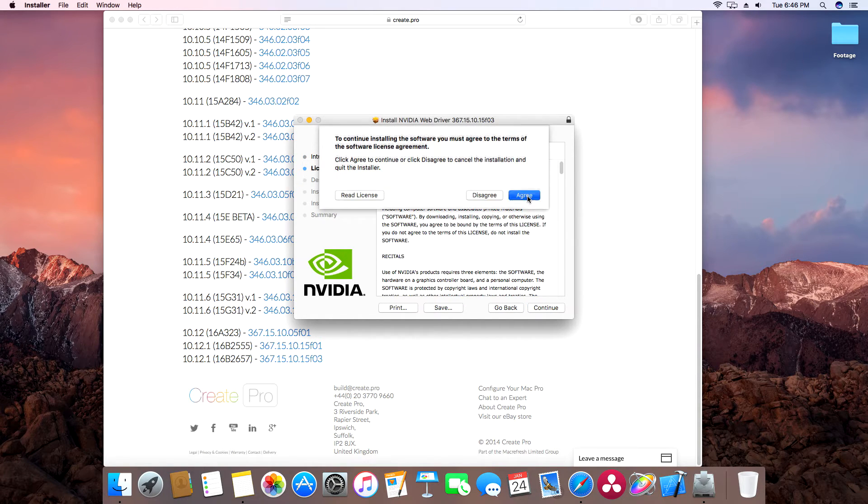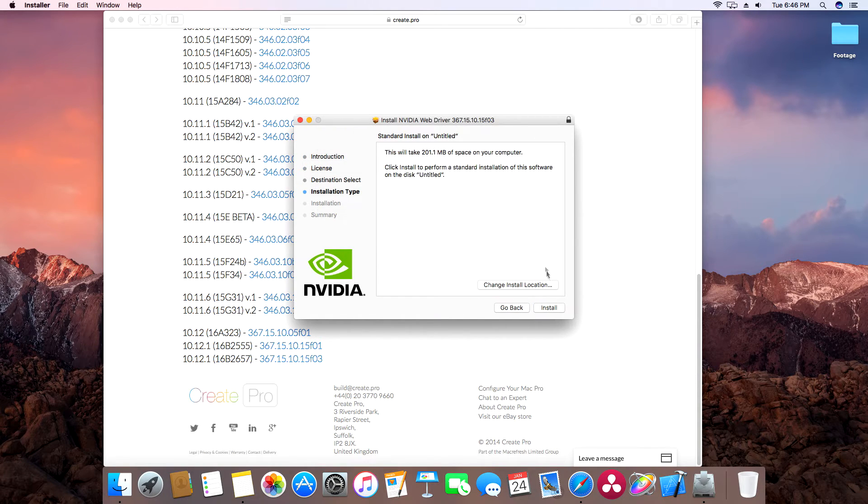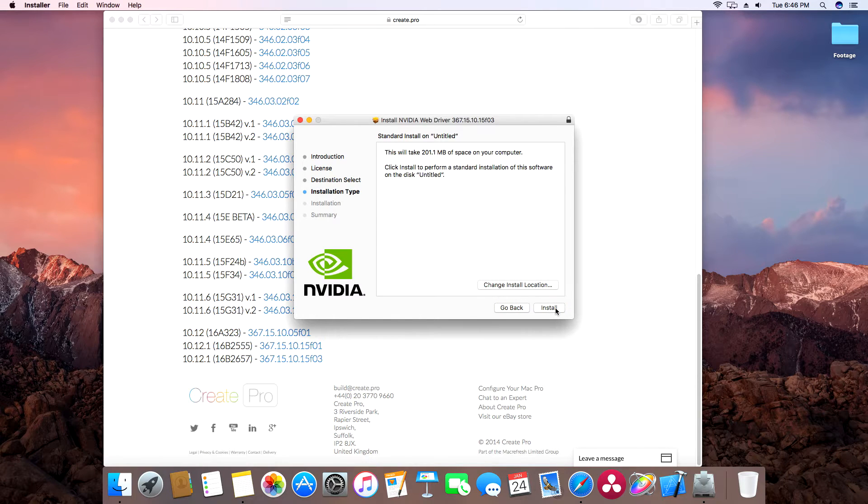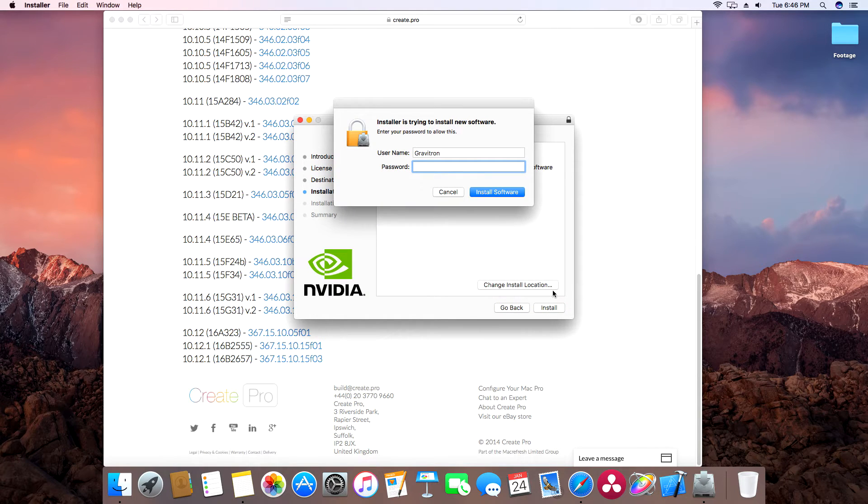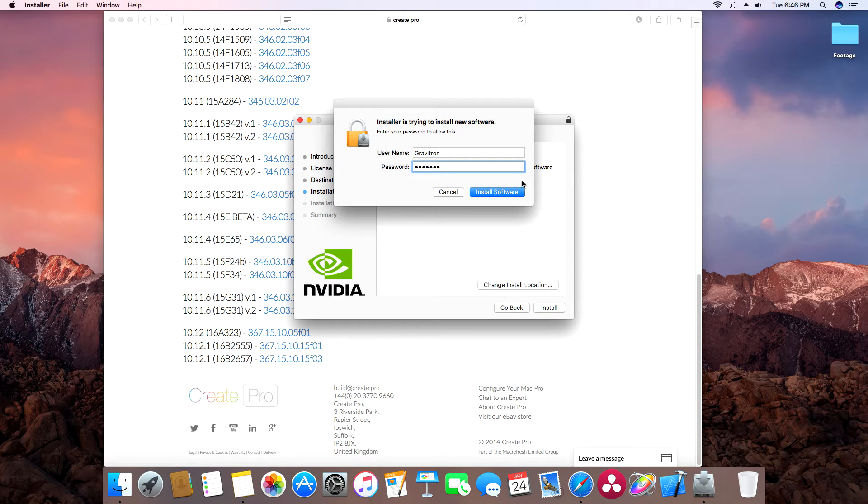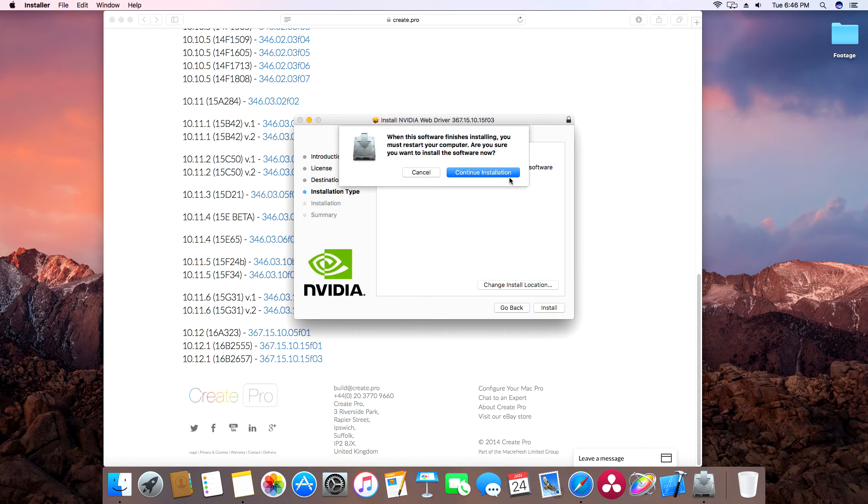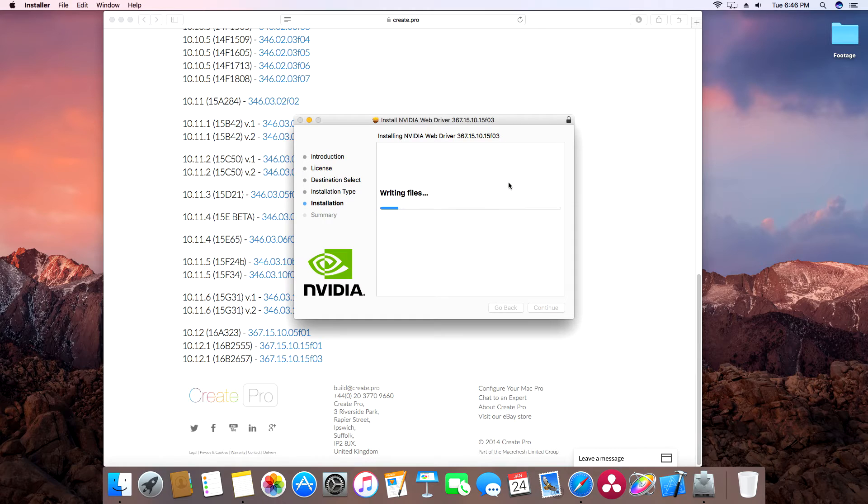Continue. I agree. Install. Type in your password. And agree to all of this too. There you go.